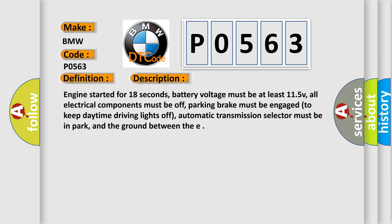Engine started for 18 seconds, battery voltage must be at least 11.5 V, all electrical components must be off, parking brake must be engaged to keep daytime driving lights off, automatic transmission selector must be in park, and the ground between the engine and chassis must be well connected.